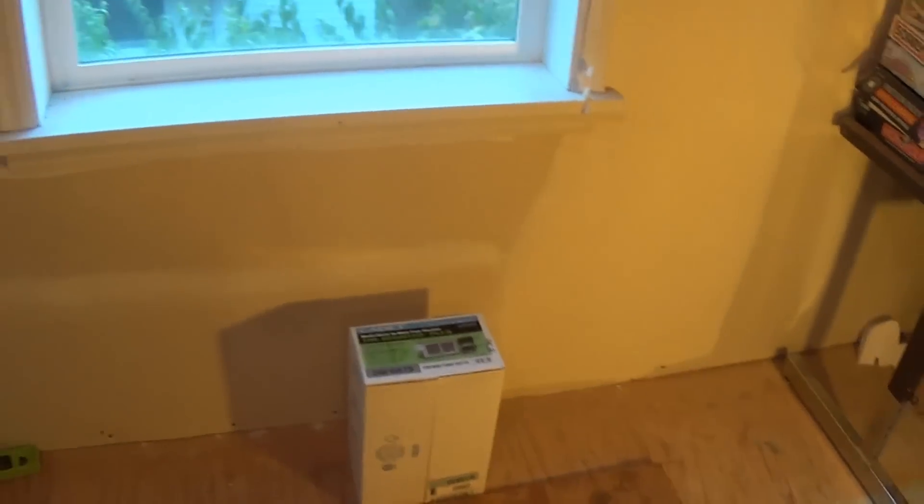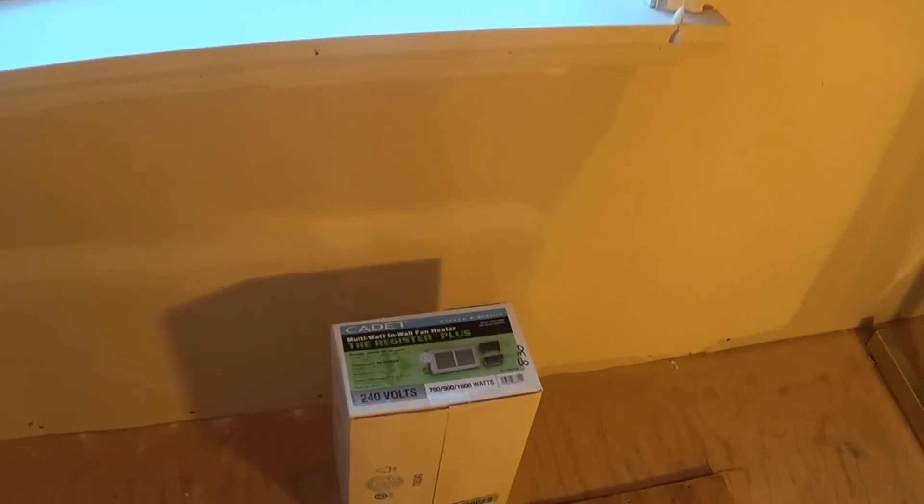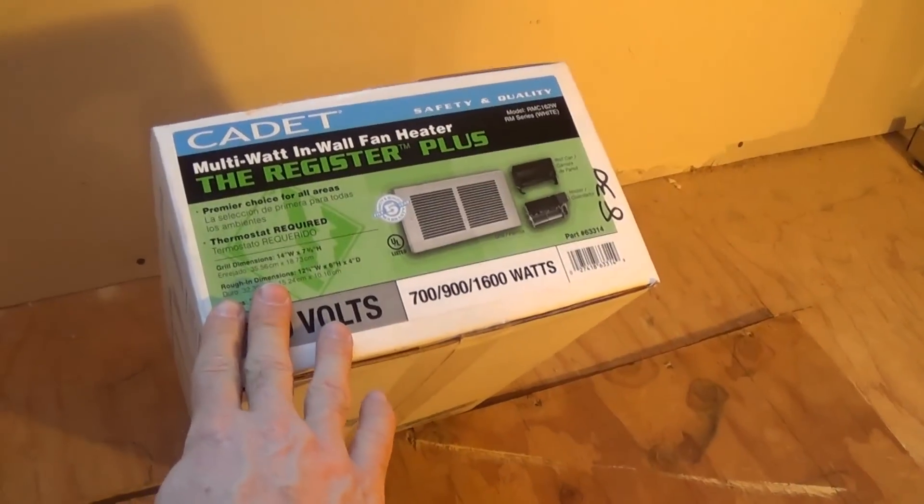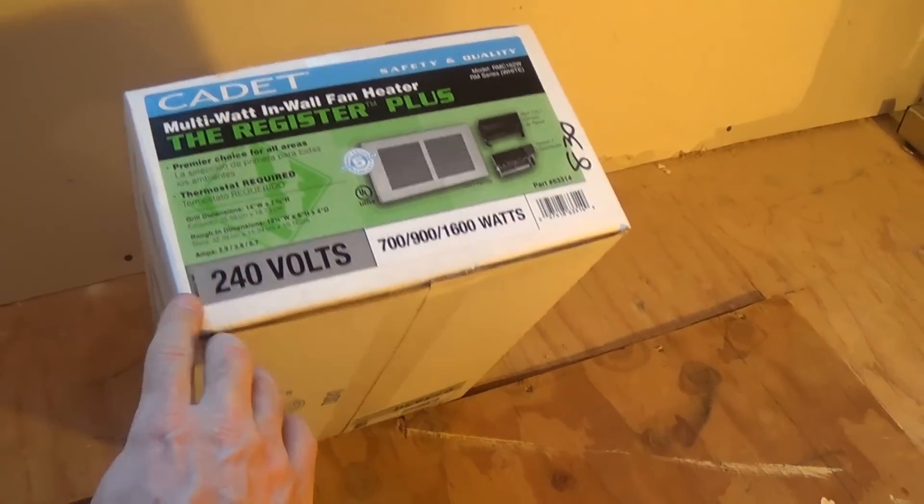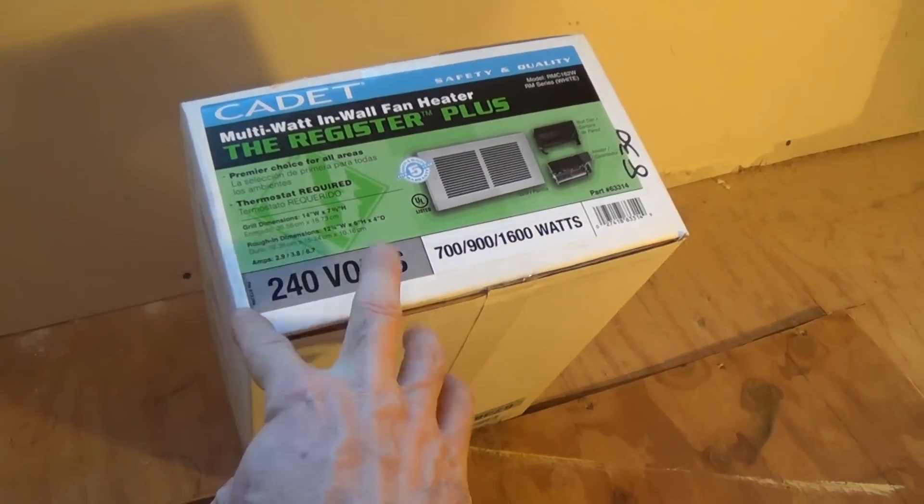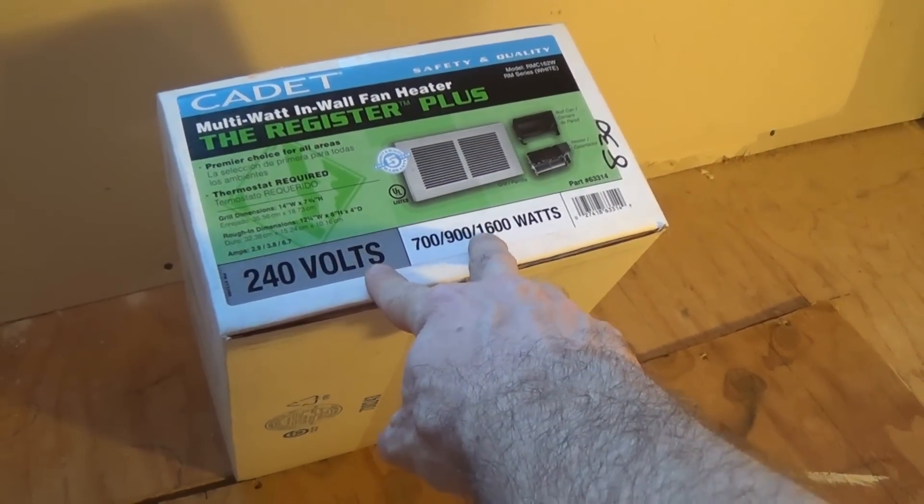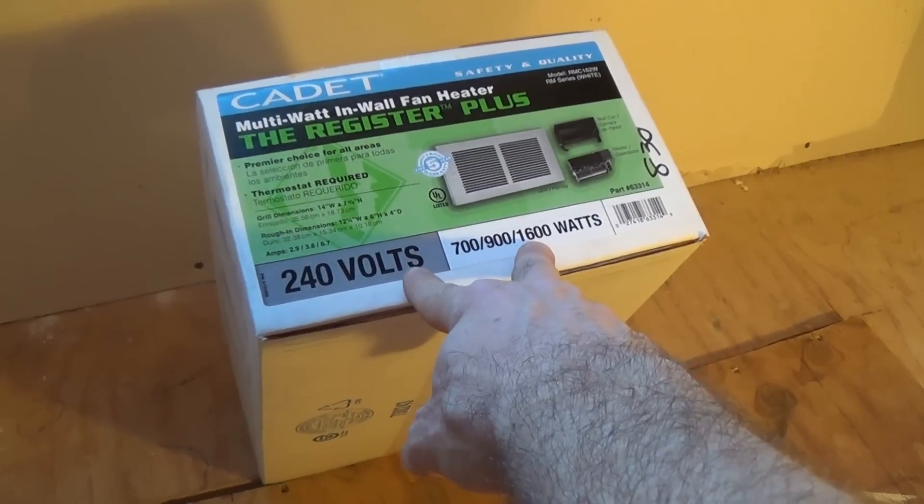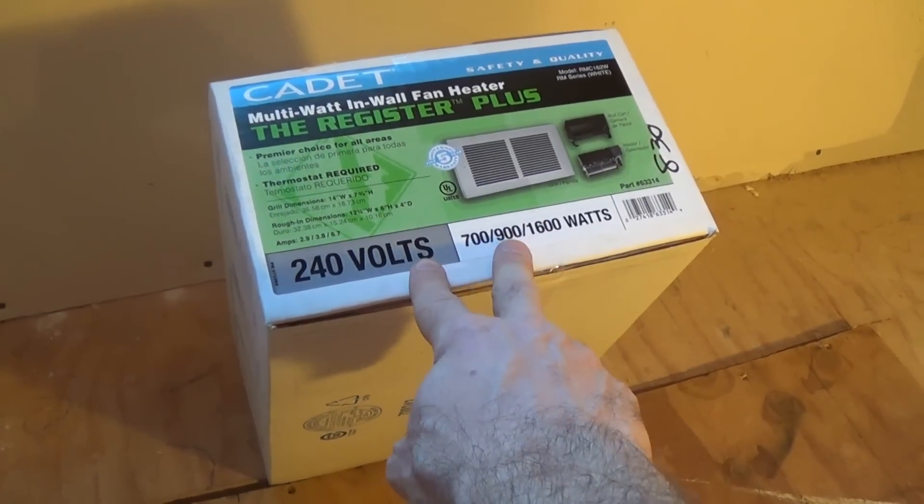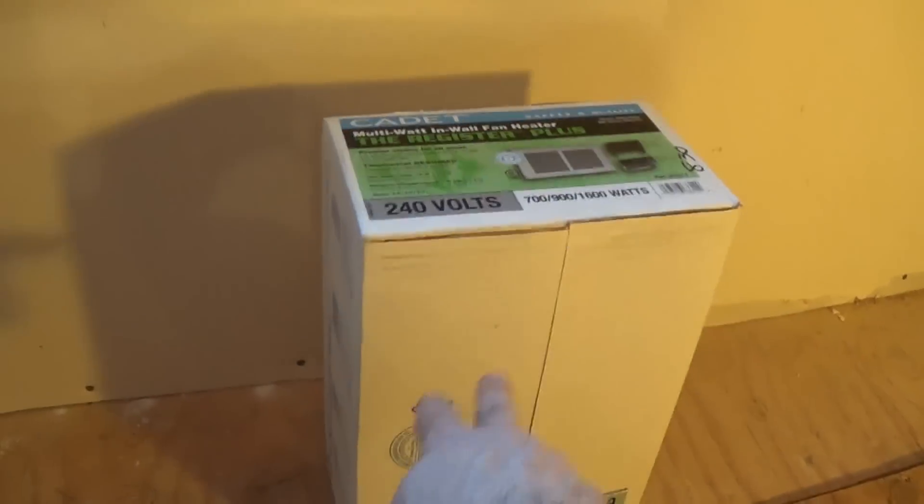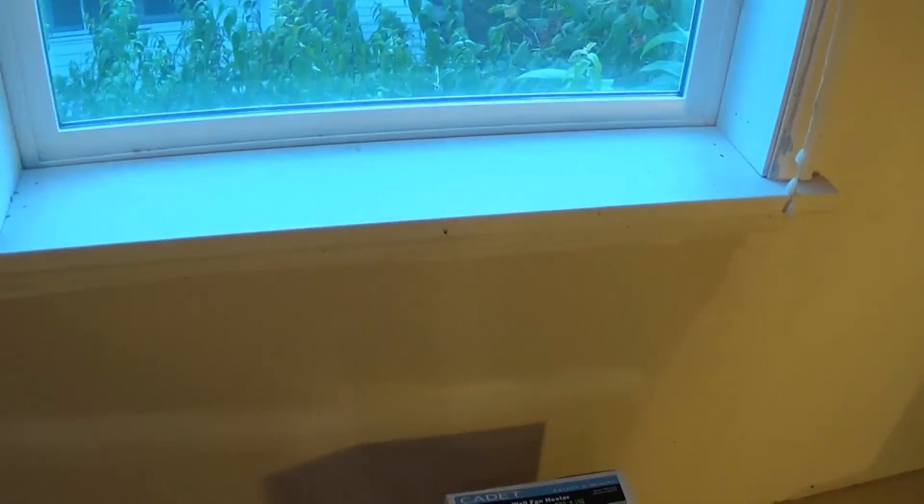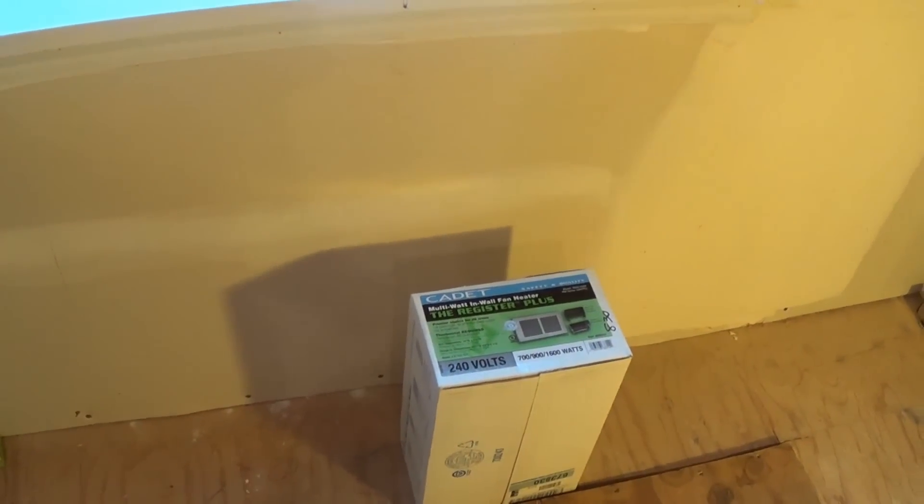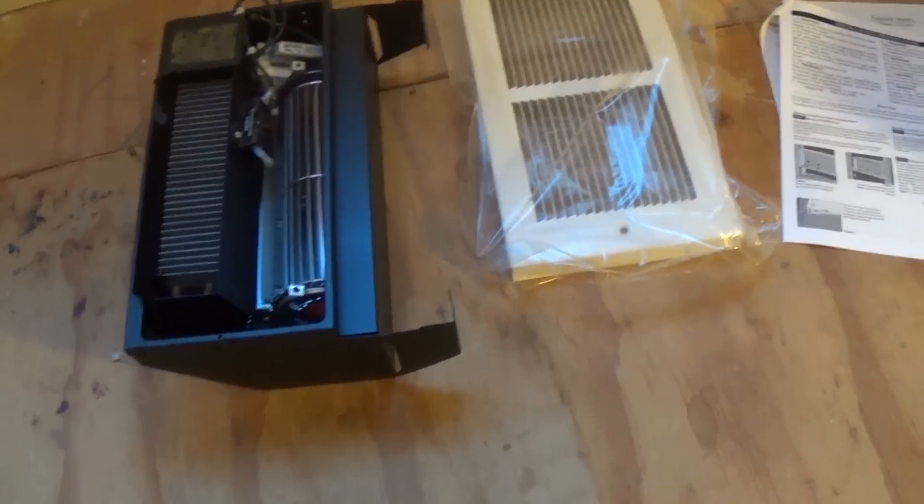Hello, this is Gio and today our project is going to be to install this Cadet Register Plus heater. This is a 240-volt Cadet heater with a range up to 1600 watts, and it's going to be attached to a thermostat on a different wall. We're going to be installing this right below this window in this wall right here. Let's get started.